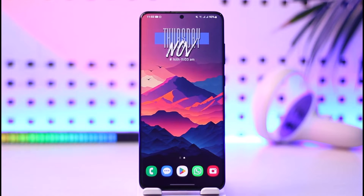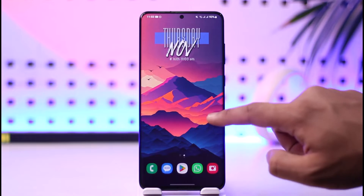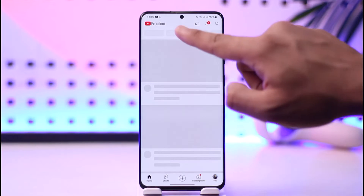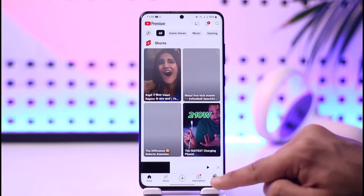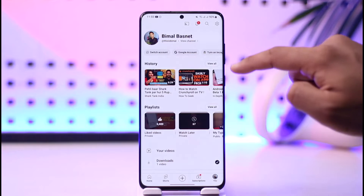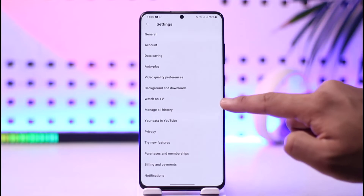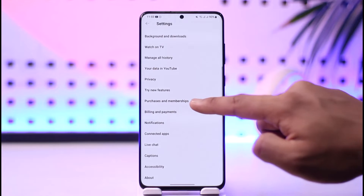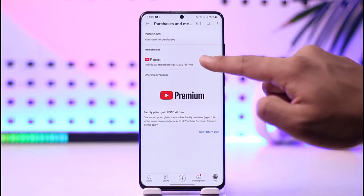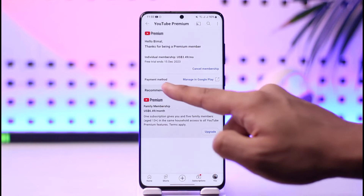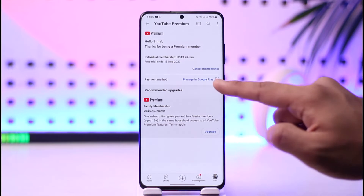So if you would like to change your payment method on YouTube Premium, open up the YouTube application — you can see I have Premium. Tap the profile icon from the bottom right, then tap on the gear icon and go to the option called Purchases and Memberships. Then tap on your Premium plan and here you can see the payment method.